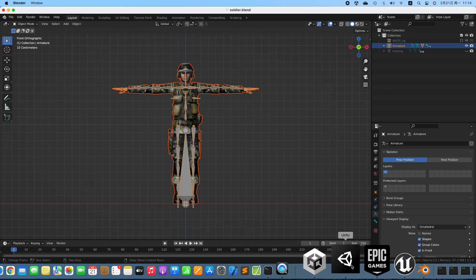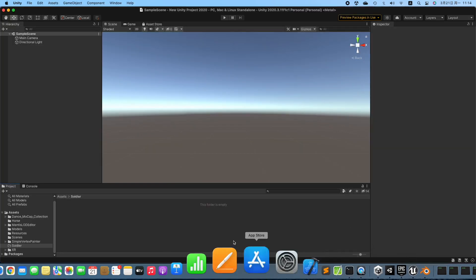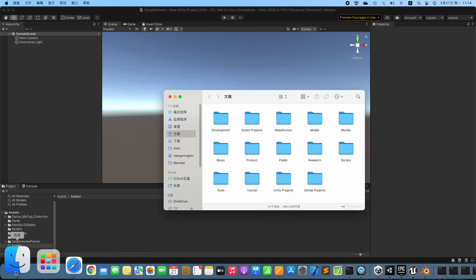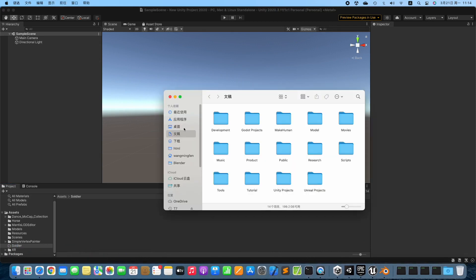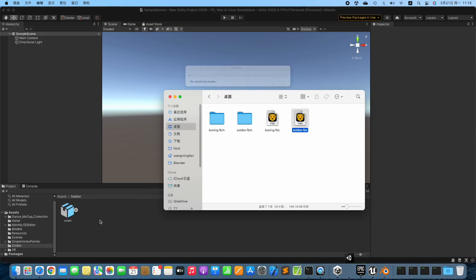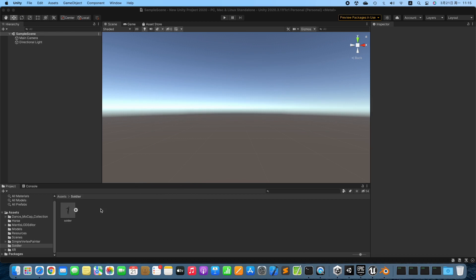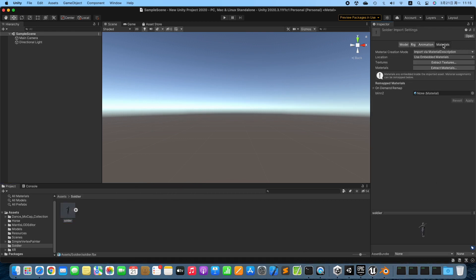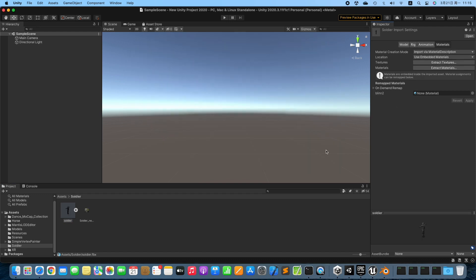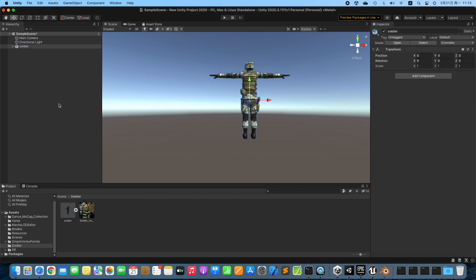Switch to Unity Editor. Drag the exported 3D model into Unity Editor. Extract Embedded Textures. Drag it to the scene. Let the Character Face to us.